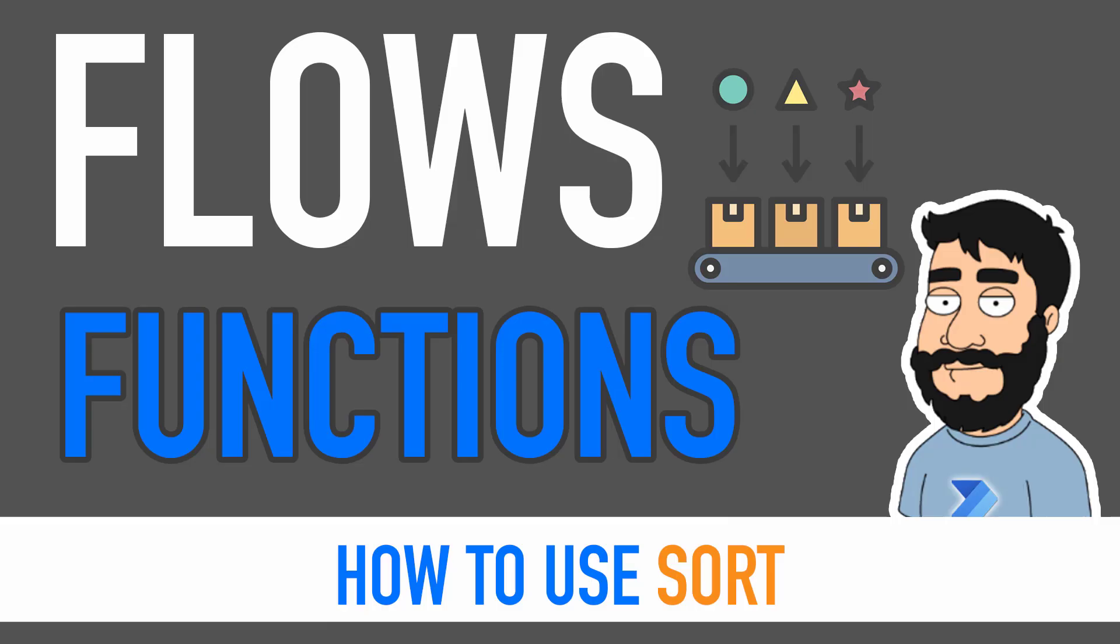Hi and welcome to another video by me, Flow Joe. Today we're going to be looking at Power Automate flow functions and how to use sort.